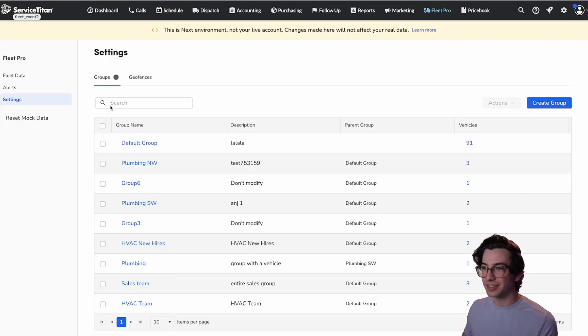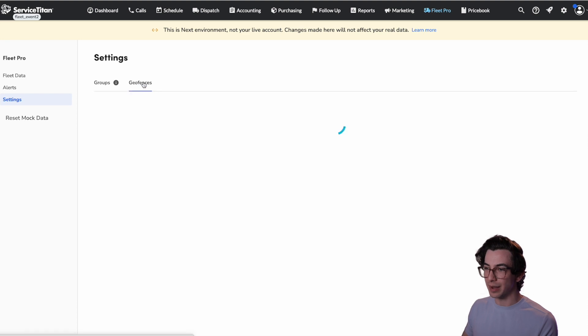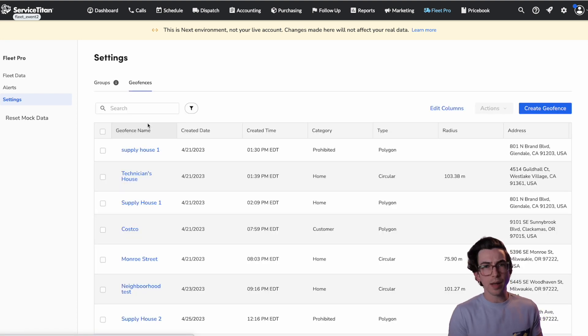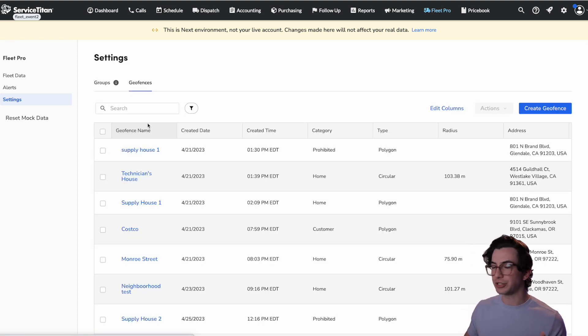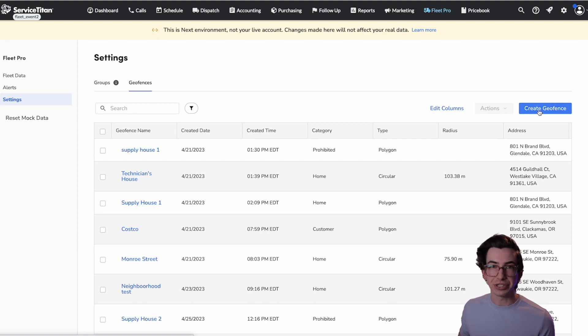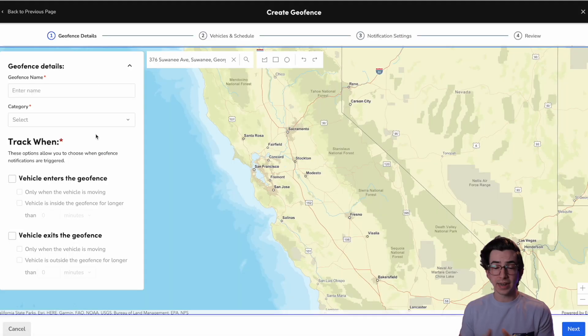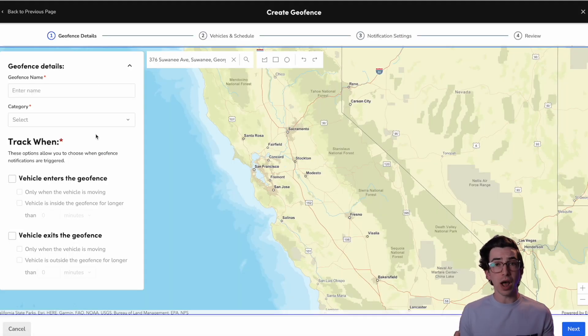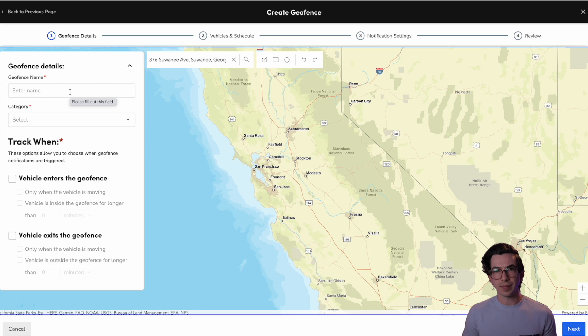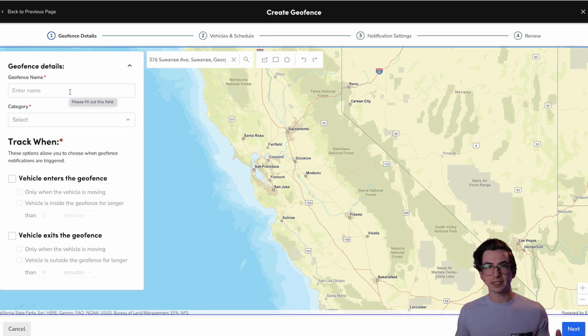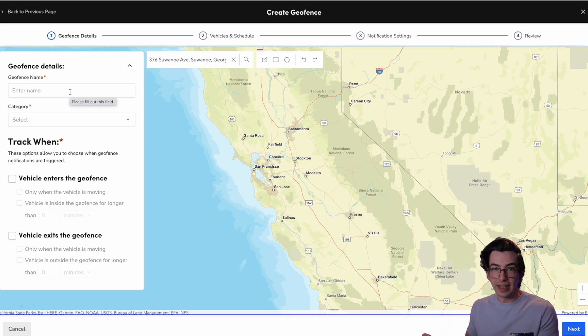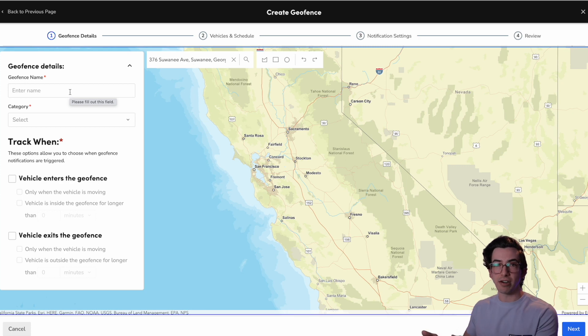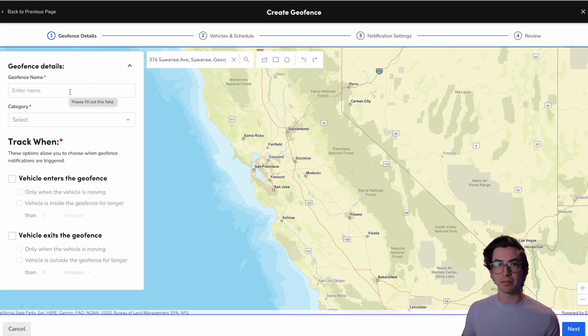But then over here, we have this geofences tab, and this is probably one of my favorite features. So let me show you how this works. I'm going to click create geofence here, and then I get this map where I'm able to draw my own geofence. So what does that mean? And what's it good for? Well, a geofence is a kind of virtual fence. And when somebody enters that area or leaves that area, you can be alerted about that.